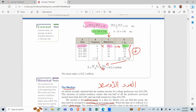Similarly, 20.5 plus 25.5 divided by 2 gives 23, and so on for all classes. For f × xm (frequency times midpoint): 13 × 18 = 134, 6 × 23 = 138, and so on. We sum these products. Then x̄ = summation(f × xm) / n = 555 / 25 = 22.2 million.